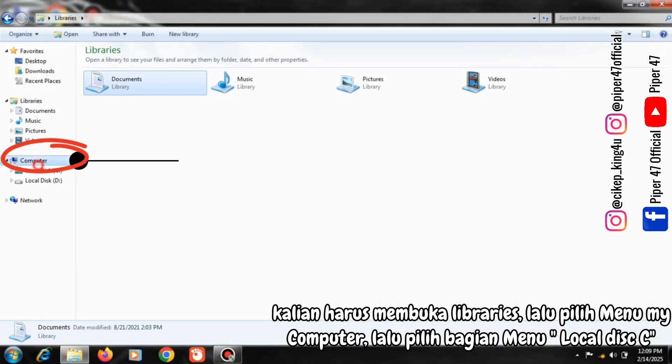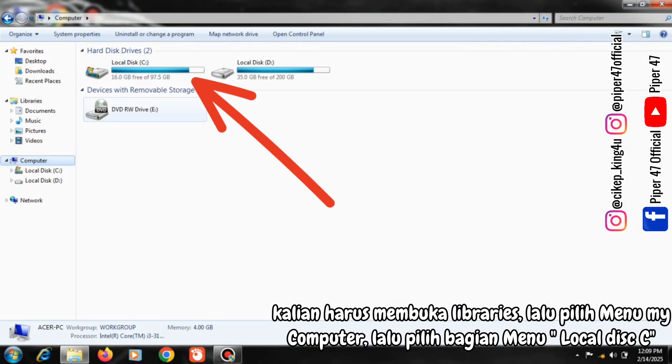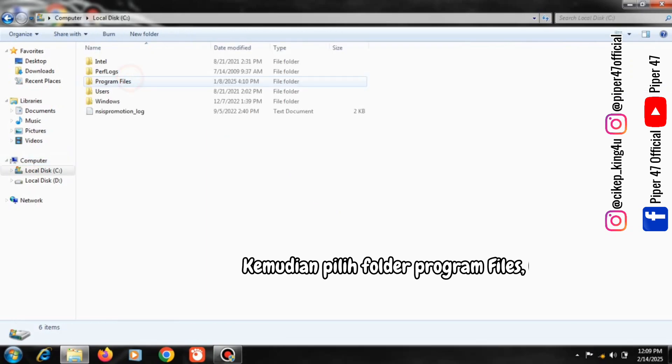Then select the My Computer menu, then select the Local Disk C menu section, then select the Program Files folder.